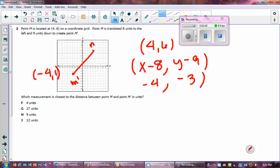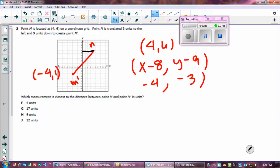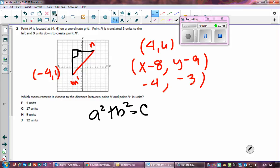So I draw a right triangle connecting the two points. Now I can use the Pythagorean theorem: a squared plus b squared equals c squared. The legs a and b are measured straight across the grid, and the hypotenuse c is the diagonal distance — which is what we want.